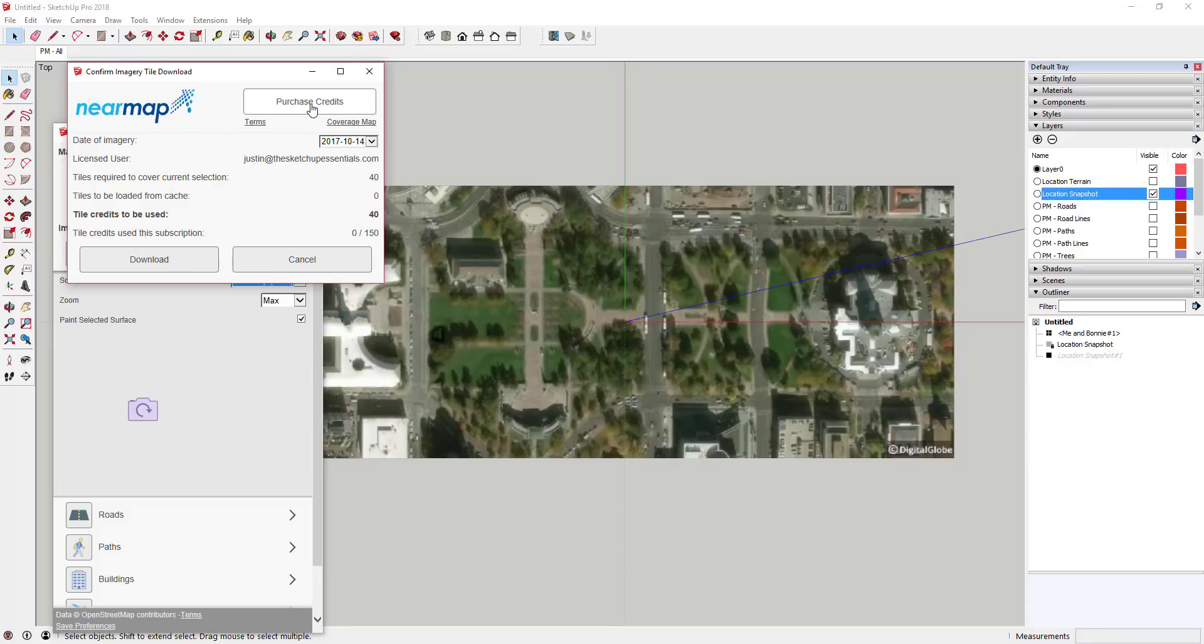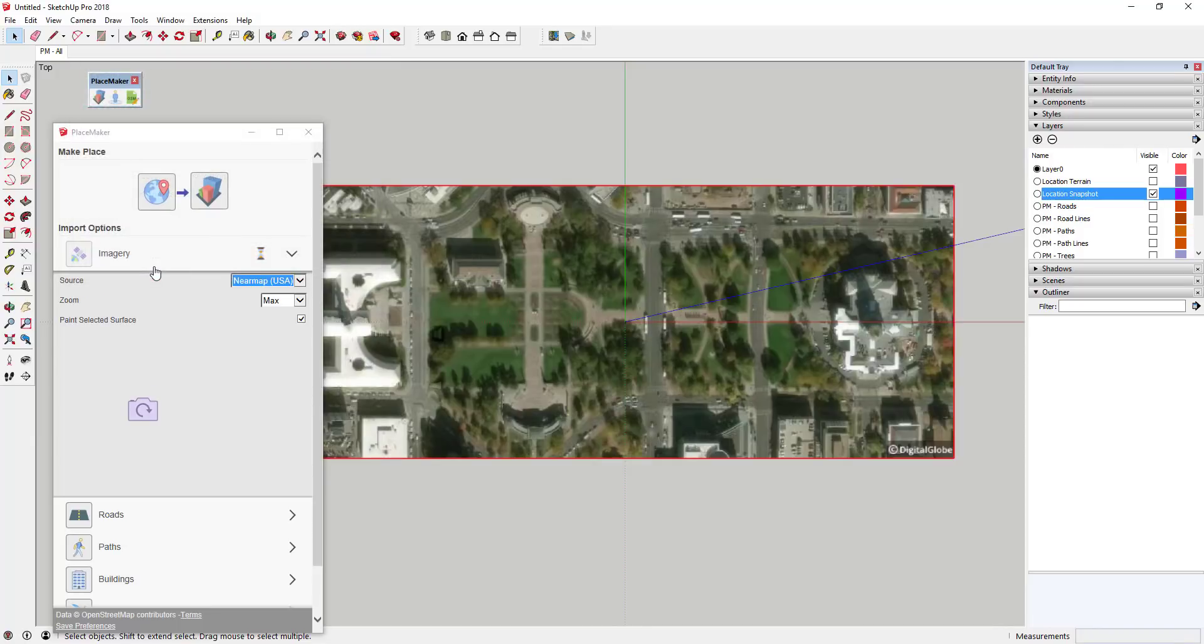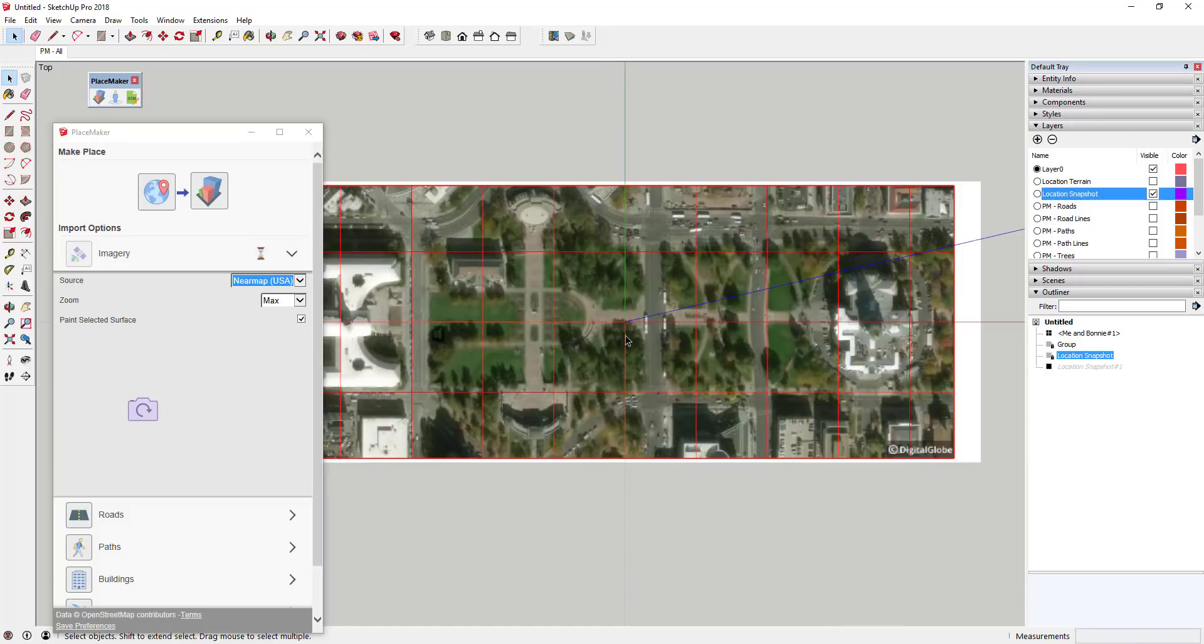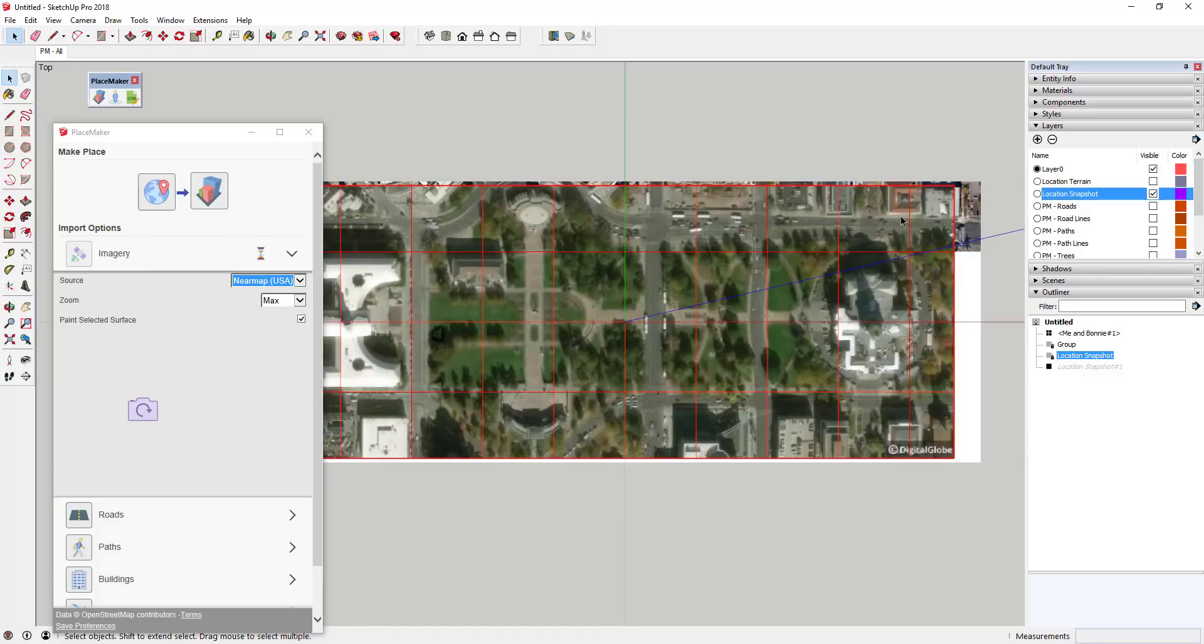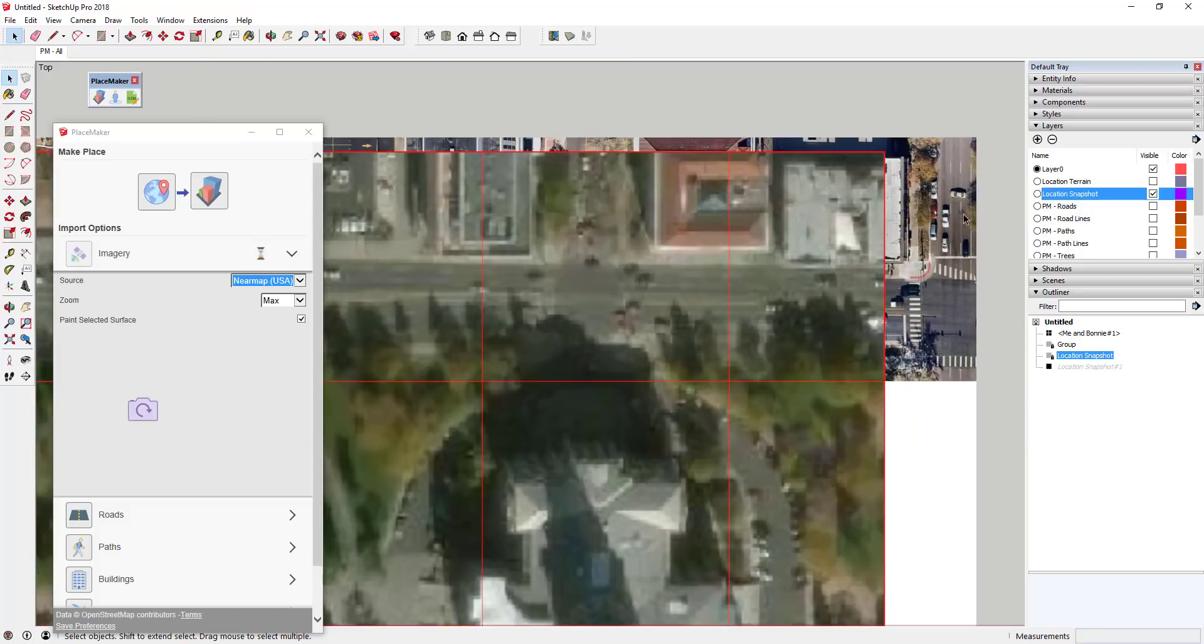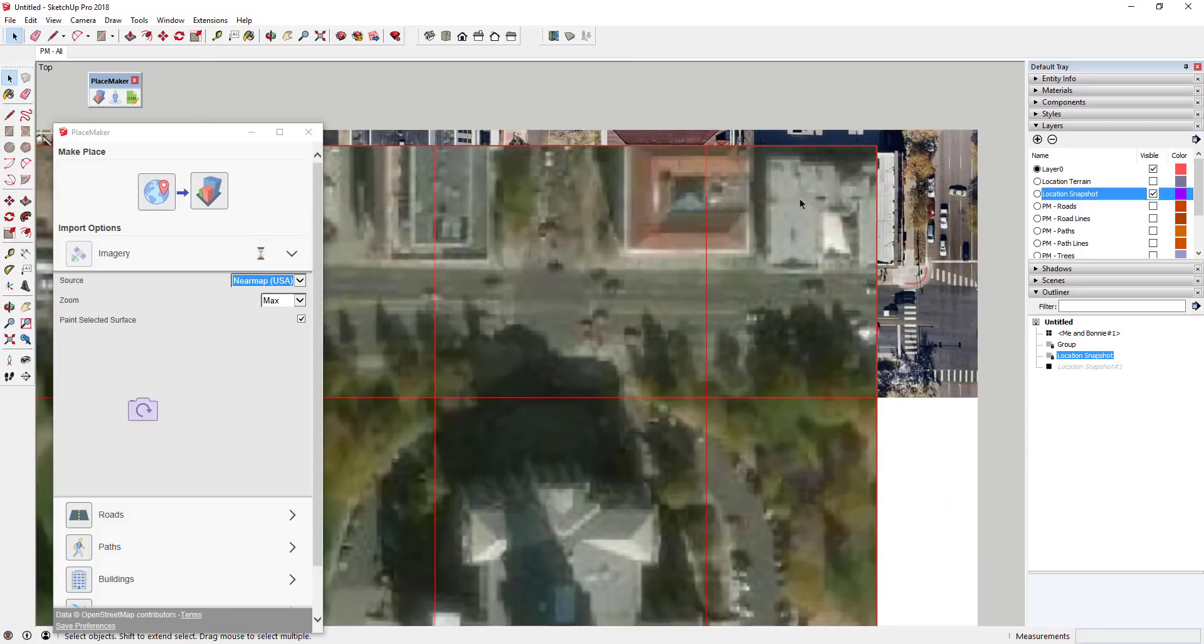So you don't have to worry about accidentally using those credits because it'll ask you to verify first, and you can see there's an option in here for Purchase Credits. When you click on that, that'll take you to their website where you can do that. But when you download these, I'm gonna go ahead and bring this into my model. And you can see how it's downloading but it's taking a while—in part that is because I think these are pretty high-resolution images.